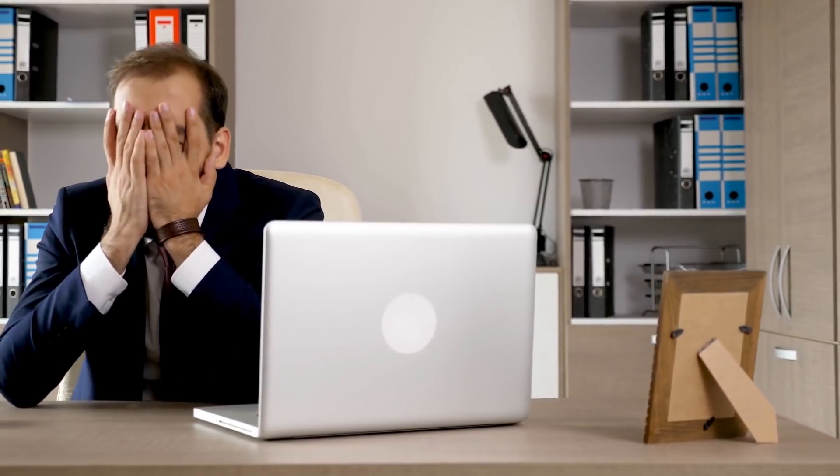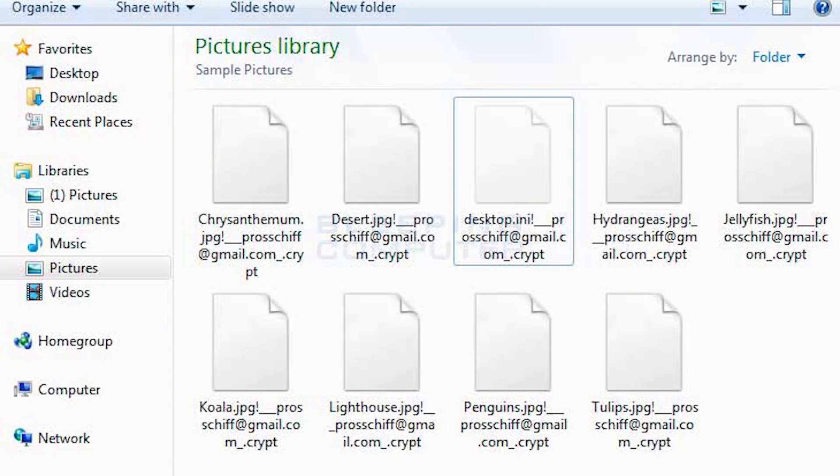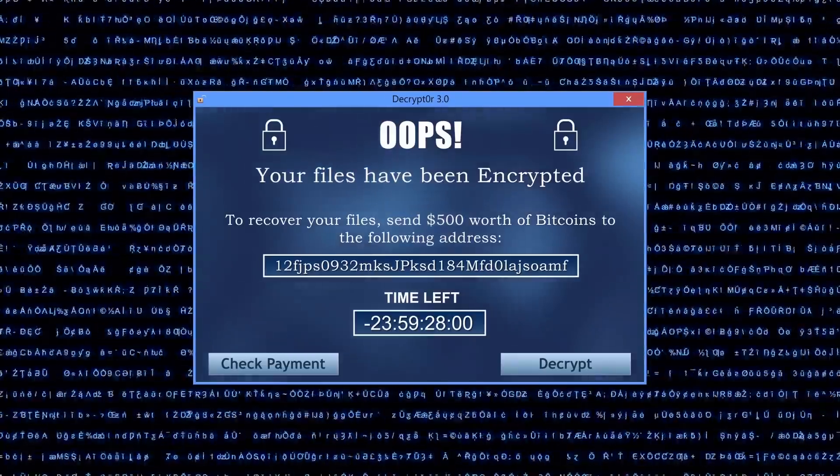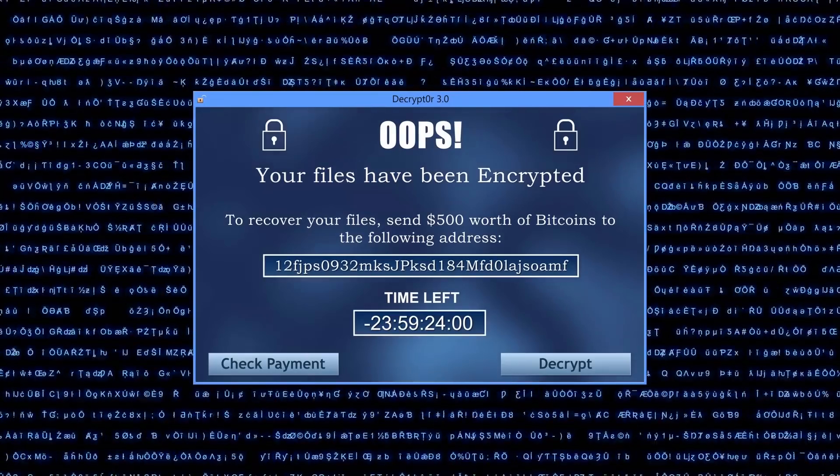So if your files are encrypted, you can no longer open them — documents, videos, and so on. A new file will be created with a ransom demand. If you want to get your files back, you will need to create a ransom payment.